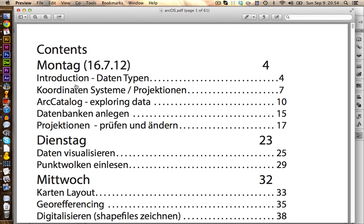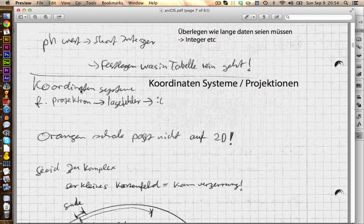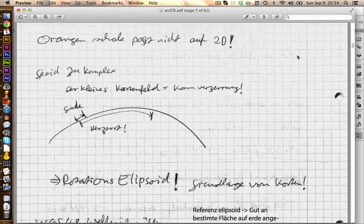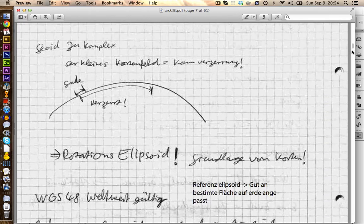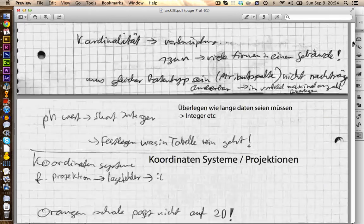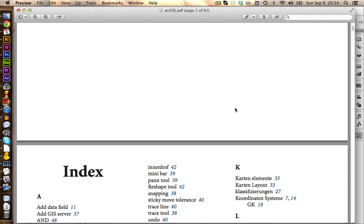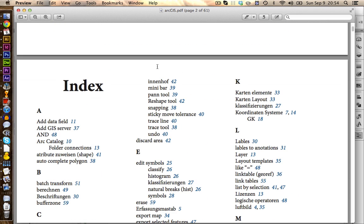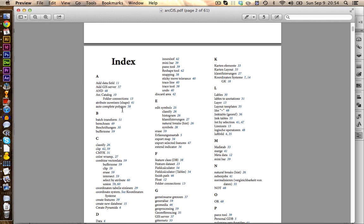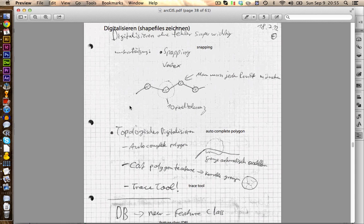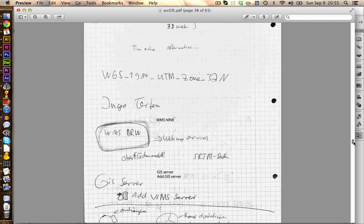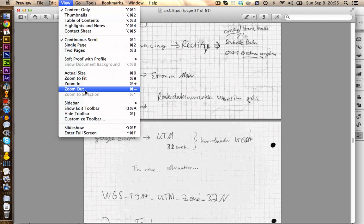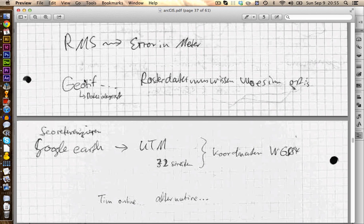We have here our table of contents, and you can see, we can click on this, and this brings us right to the correct page. Also we have here our index. Let's zoom out a little bit. And we can now click on the numbers, and this will also bring us to the correct page. Also, as you can see, the text is still quite readable.